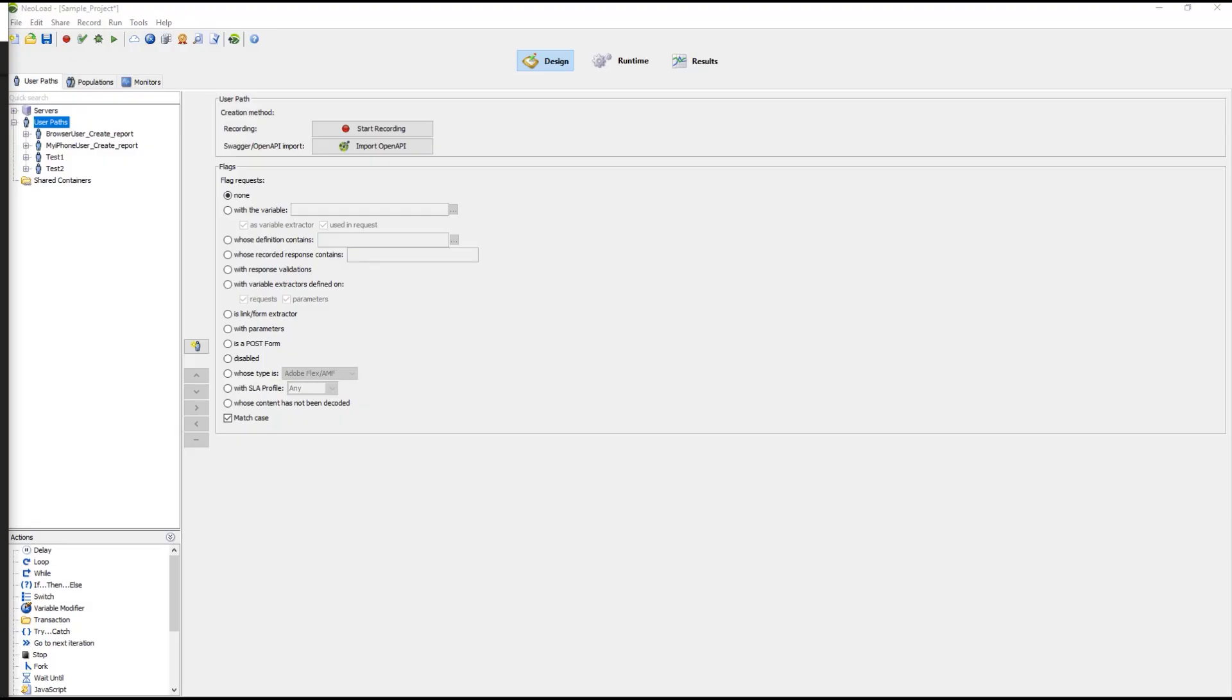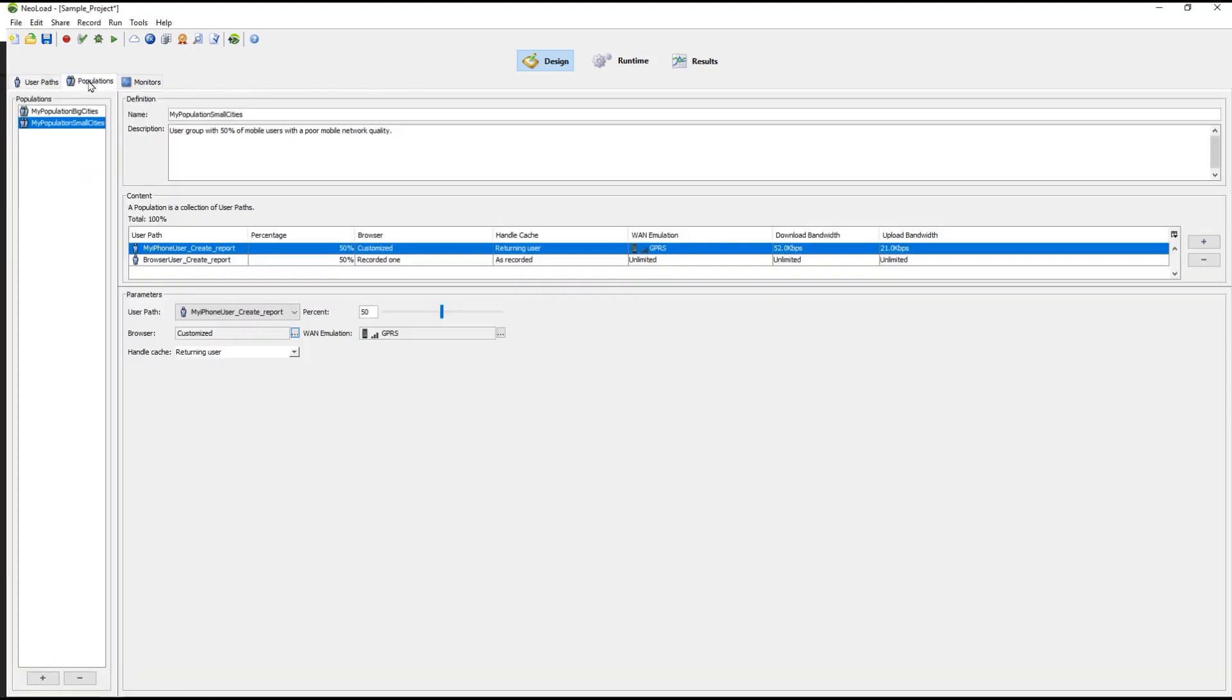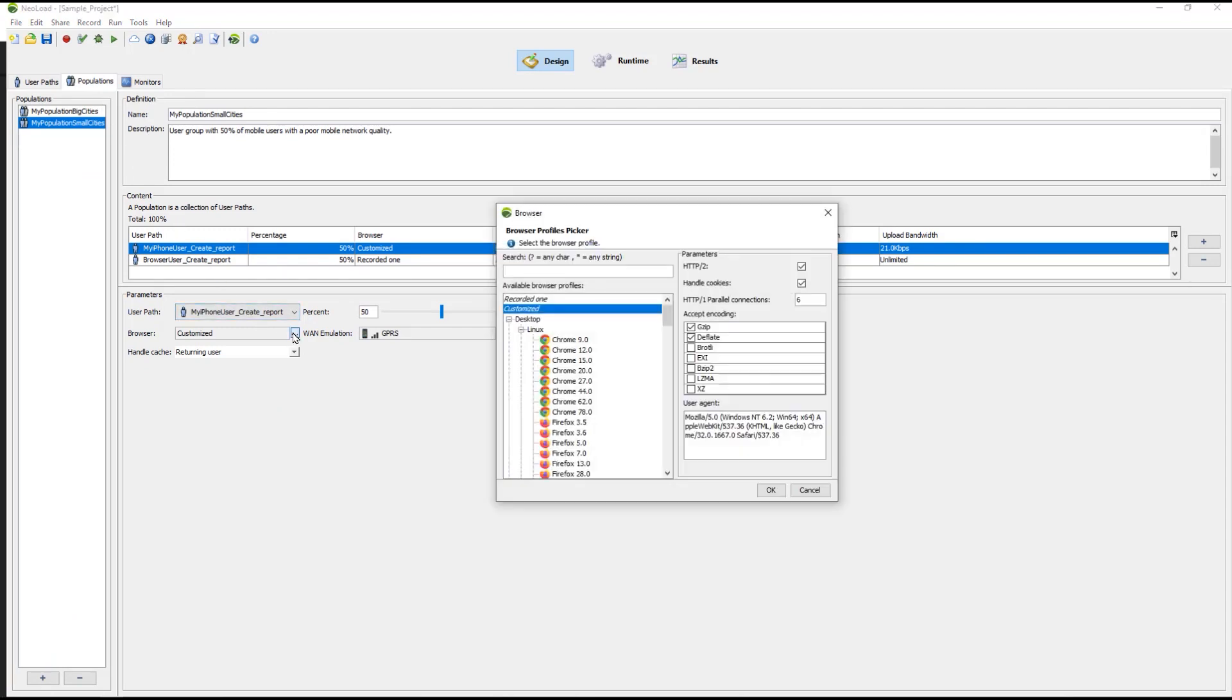You can uncheck the option for using HTTP2 by going to the main Neoload controller interface. Select the design button, select the populations tab. Select the three dots called the picker in the section labeled Browser. A browser profile picker window will open, and you will see the HTTP2 box listed in the right. Uncheck the box if it is checked, select OK, and you are done.